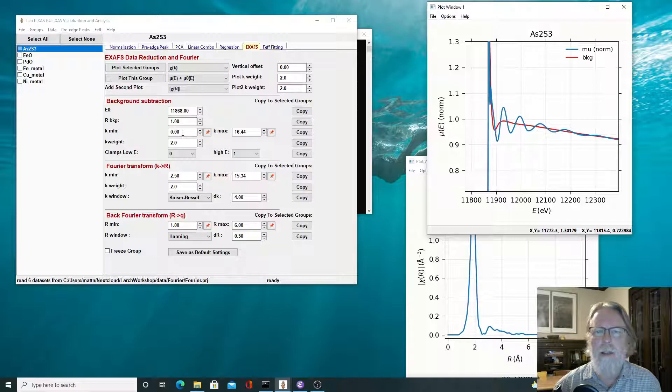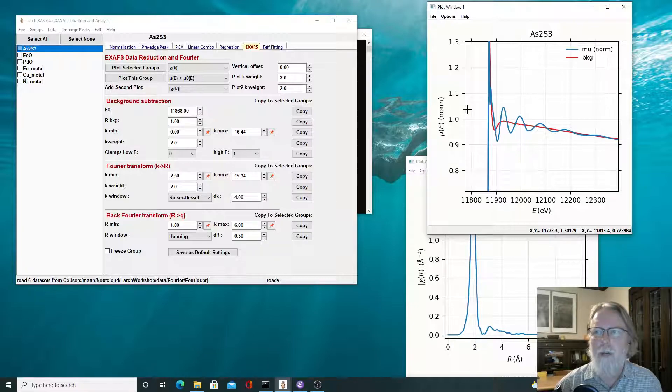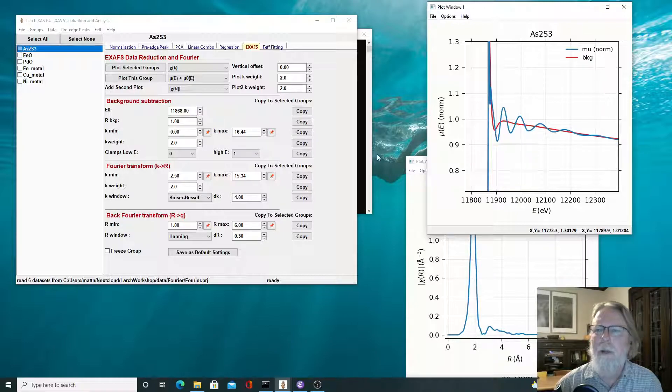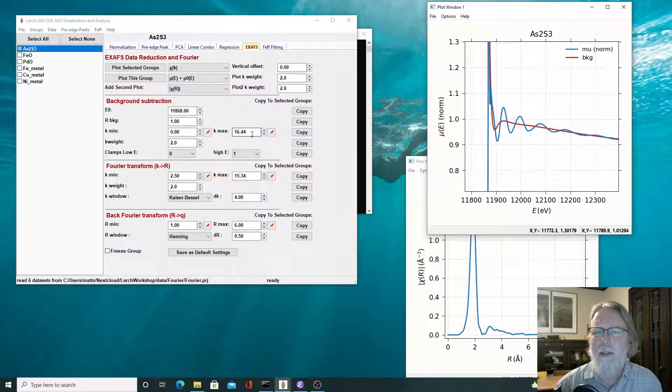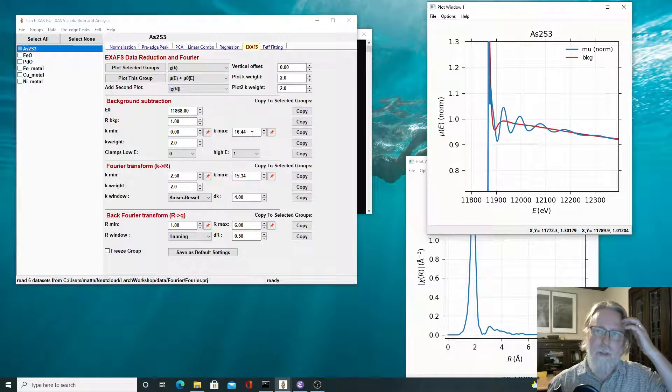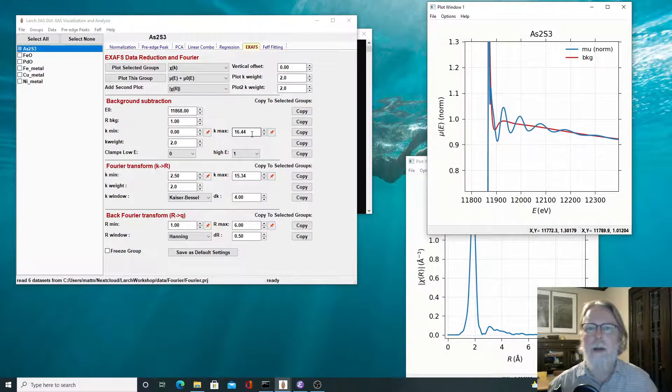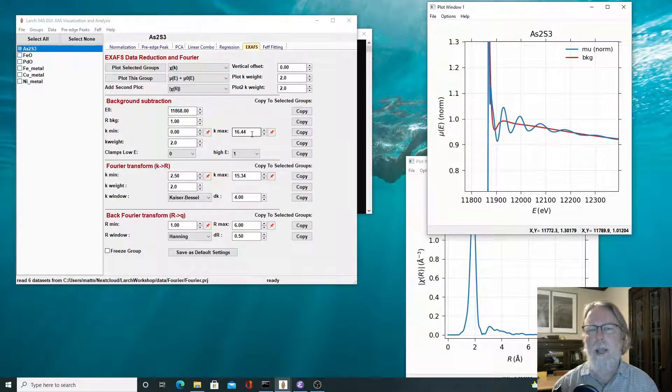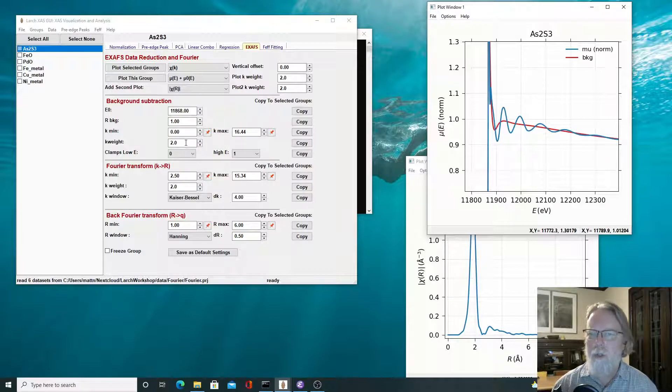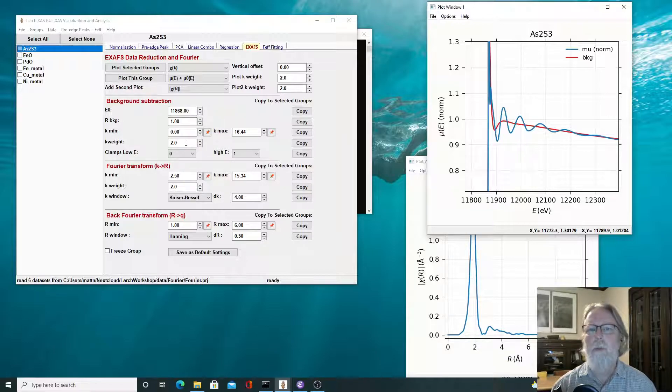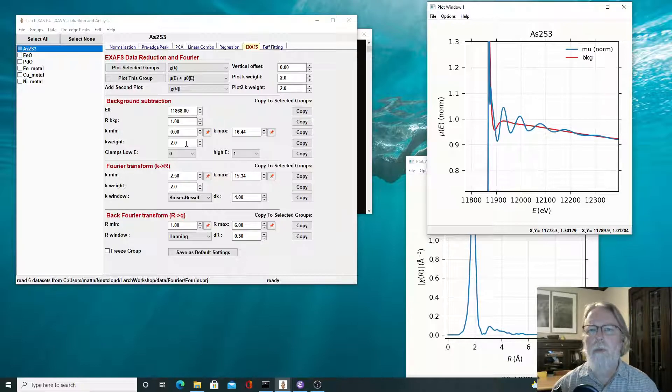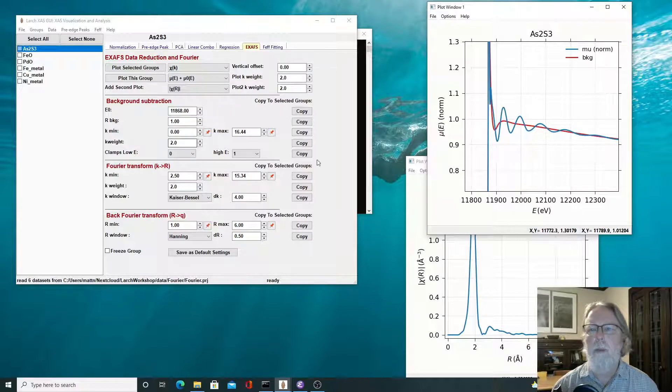So this Fourier transform is not necessarily the same Fourier transform you'd want to do for an analysis. We start at K of zero, for example, so that we can try to get as much down to as low as K as possible. We usually end just right at the end of the data range, or if there's data that is bad because of glitches, we'll often stop there. And a K weight value is typically one or two instead of two or three. We want to make sure that we emphasize the low K values when we do that Fourier transform.